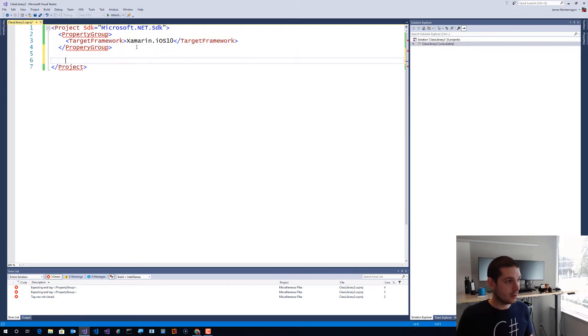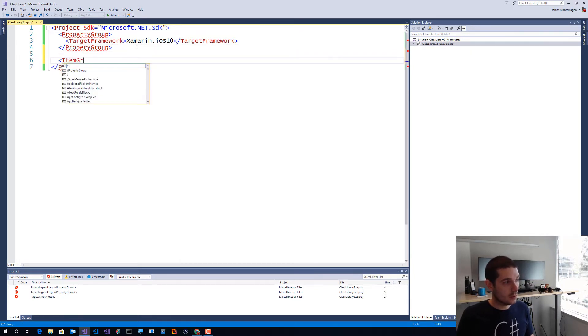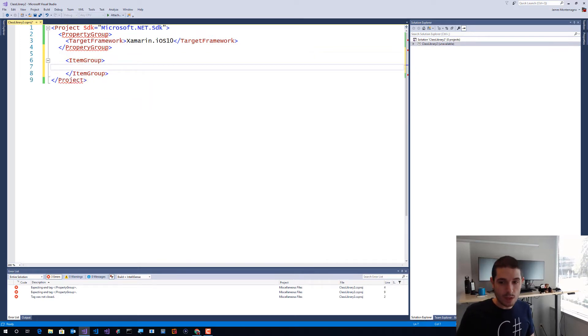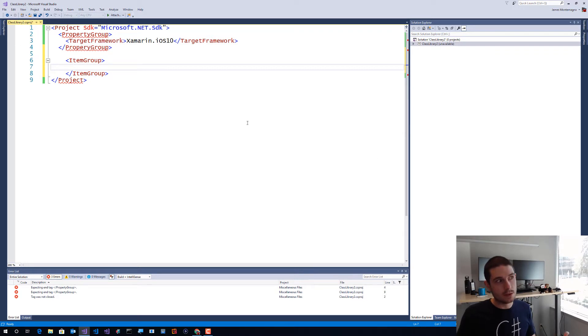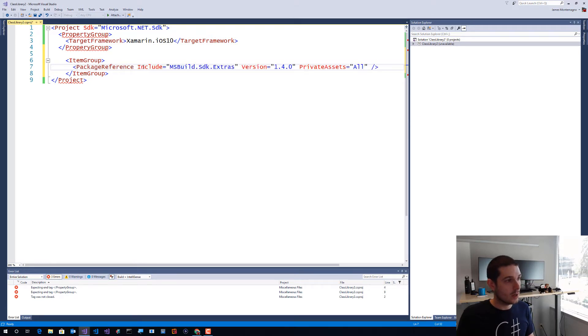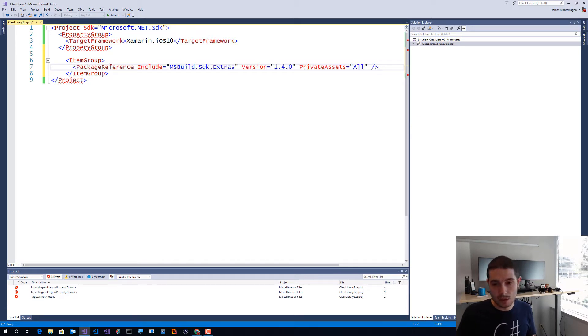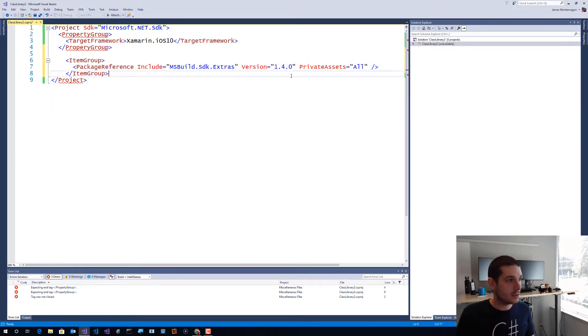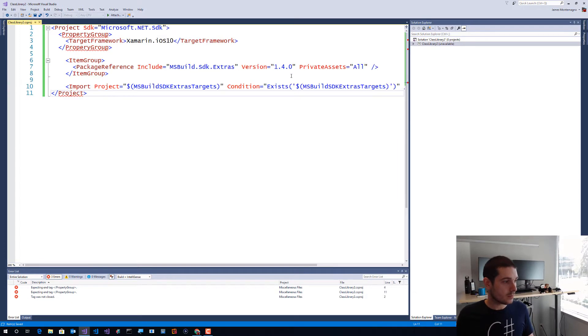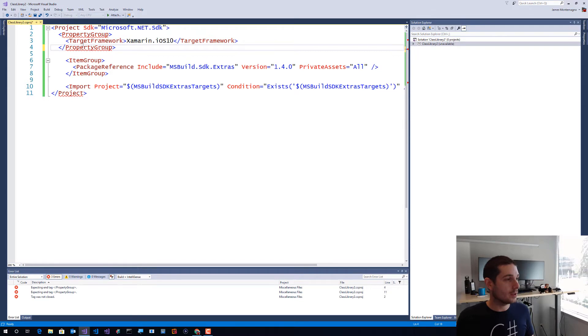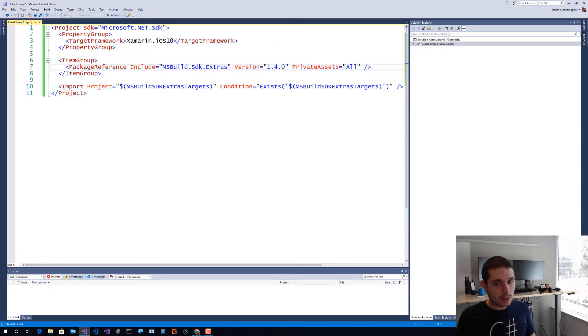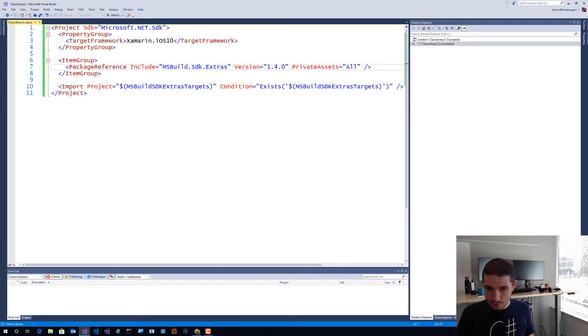Now we want to also do one more thing inside of here - we're going to create another item group. You can see it's kind of upset right now - I'm just editing the csproj automatically. For anything inside this item group you can also put different specifiers on it. We're going to add this package reference to MSBuild SDK Extras and also we're going to import something at the end.